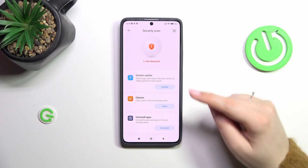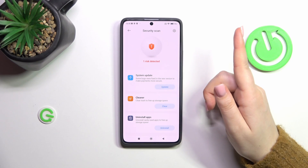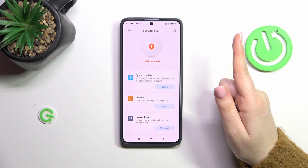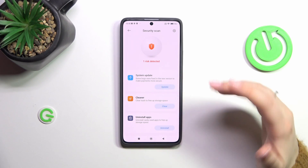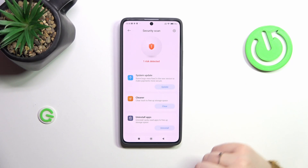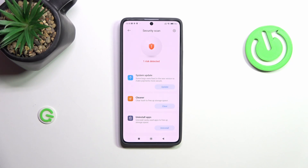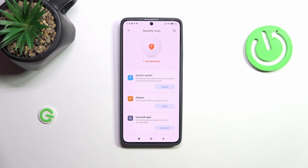So we've got one risk detected. It is not a malware, it is not a virus, but there is a problem with the system update because I've got the update pending and I should update that to make everything more secure. So this is how it works — if it finds anything it will show you the information and you will be able to take proper actions to remove the danger.